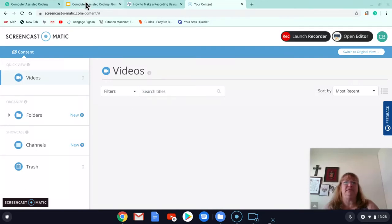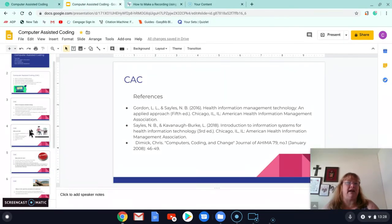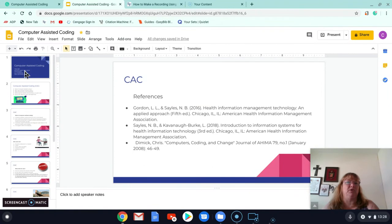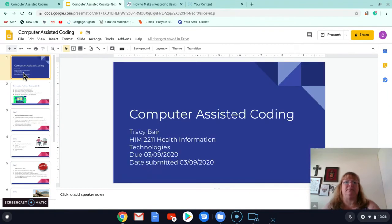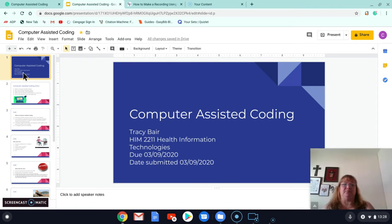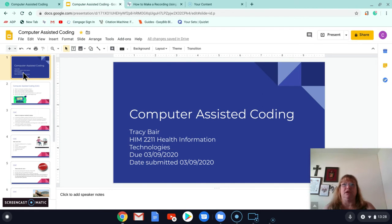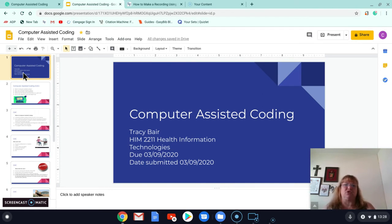Hi, my name is Tracy Baer, and we're going to be talking about computer-assisted coding. So I am at Santa Fe College. I am in HIM 2211. This is Healthcare Information Technologies with Mrs. Travick. Today is 3-9-2020.